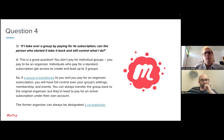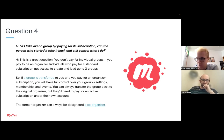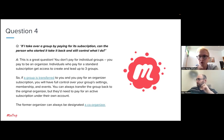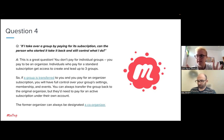Question four: if I take over a group by paying for its subscription, can the person who started it take it back and control what I do? First, it's important to emphasize: with a standard subscription you don't pay per group — you pay to be an organizer. One standard subscription lets you organize up to three groups, so whether you organize one, two, or three, you pay the same price.